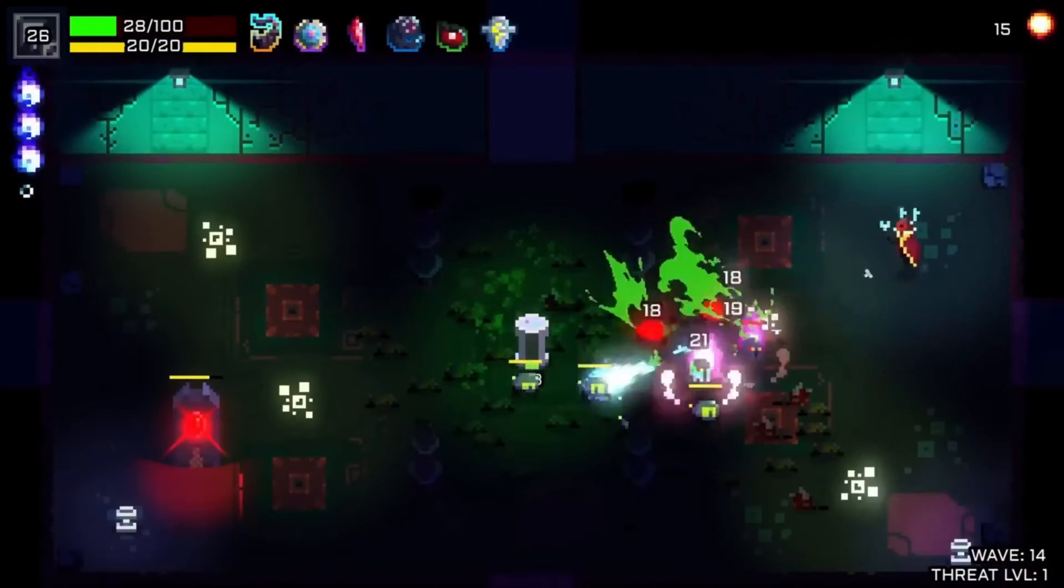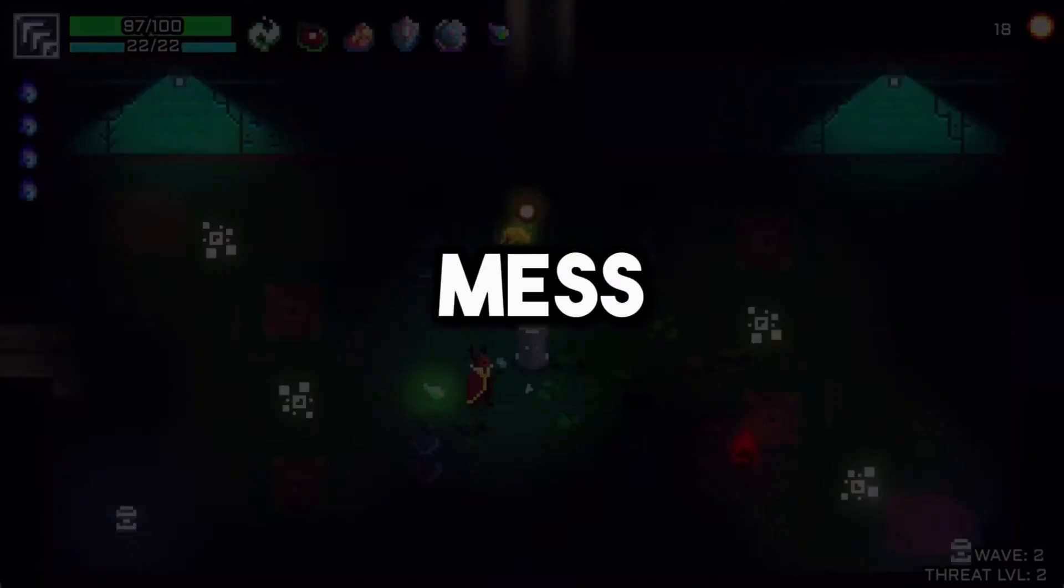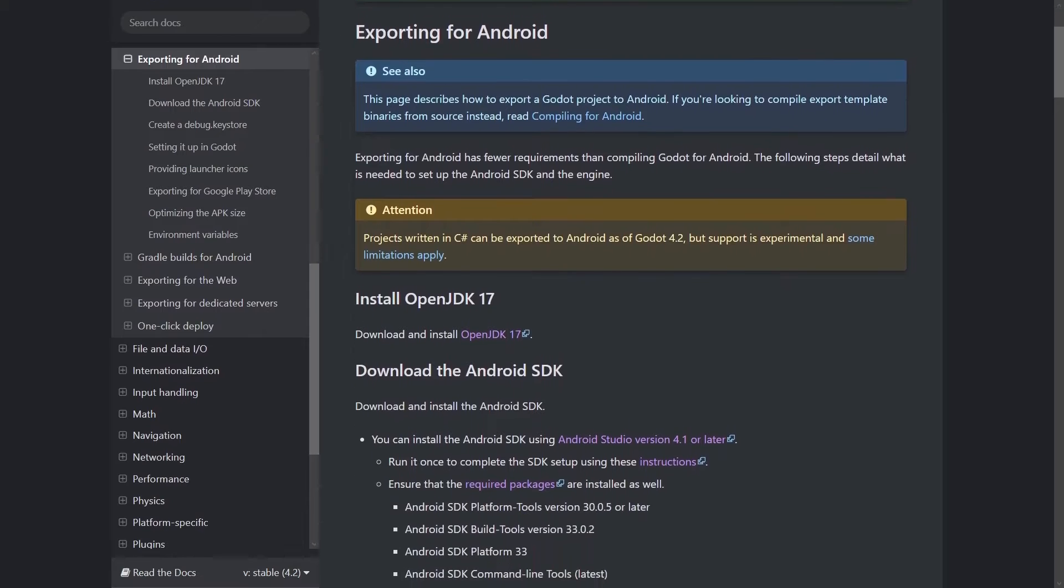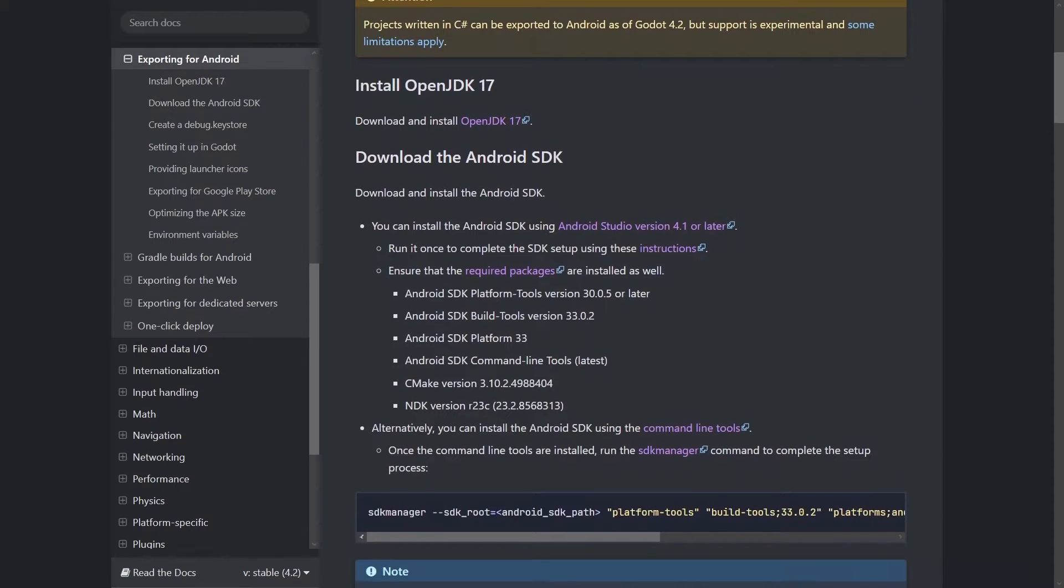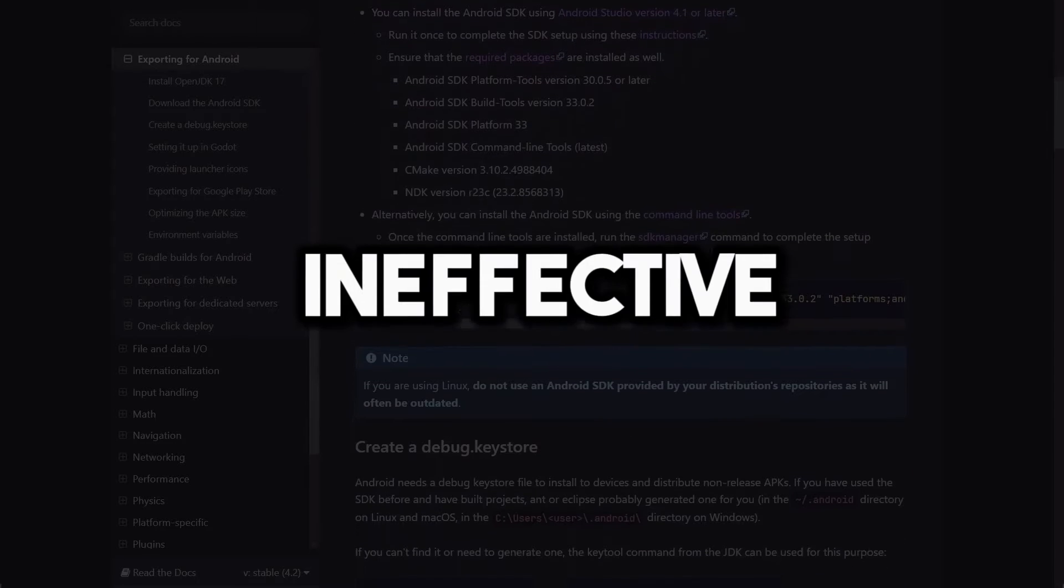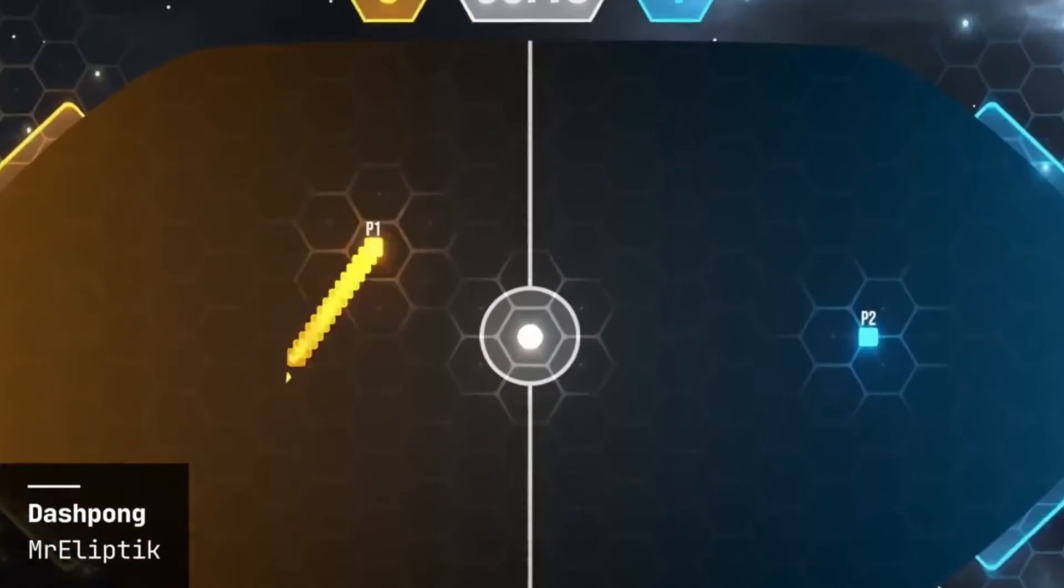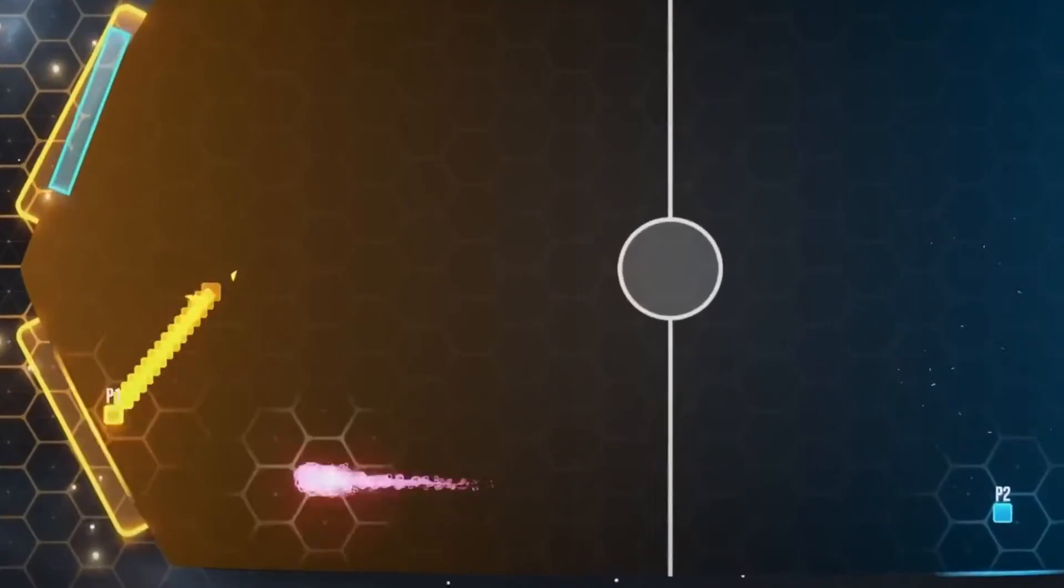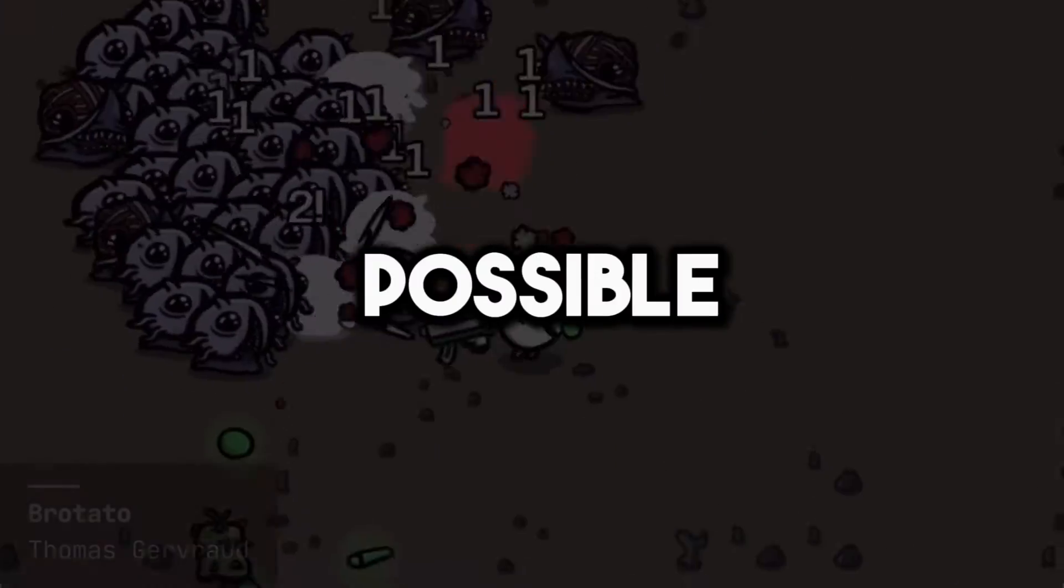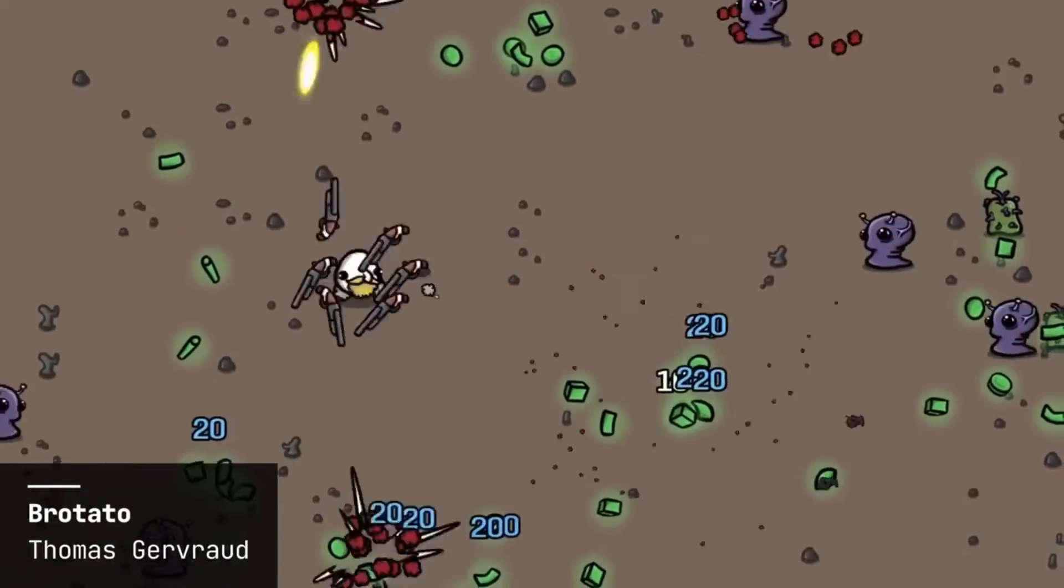Exporting for Android in Godot has always been a complete mess, even though there is documentation, because following text tutorials are always boring and ineffective. Today I will show you the steps that you have to follow in order to build your game to your phone in the easiest way possible. Now, let's start.